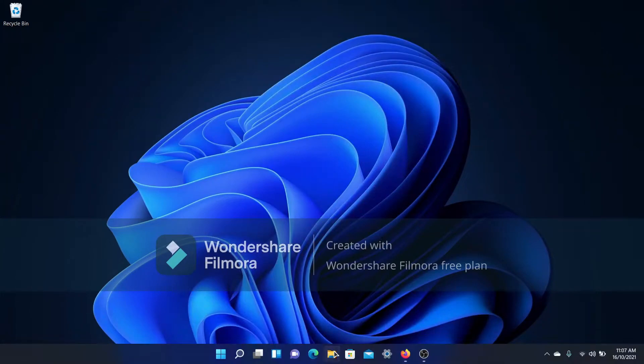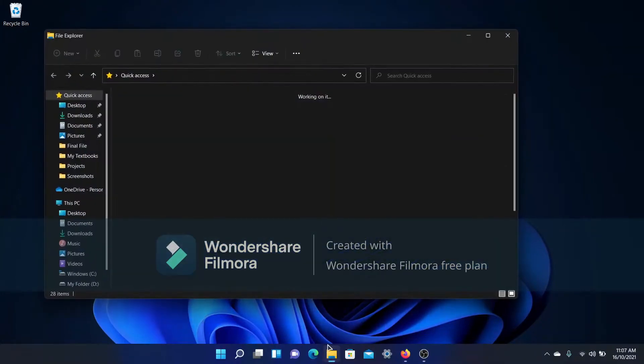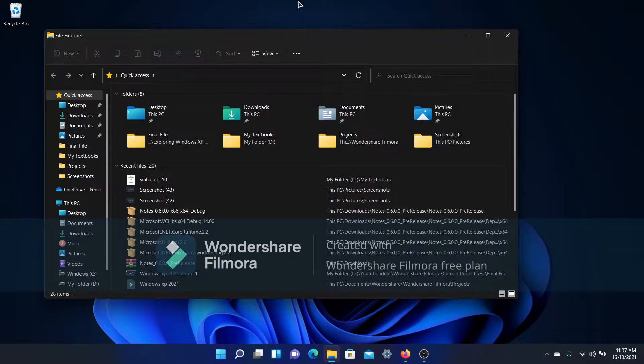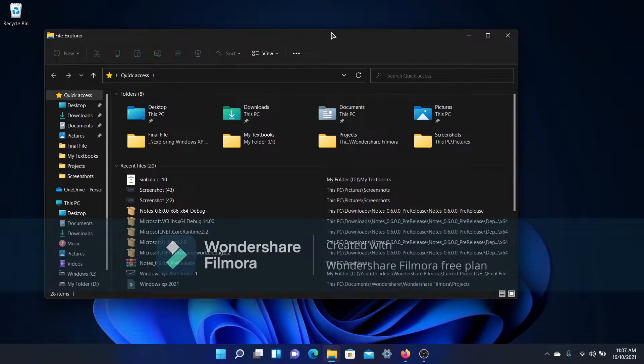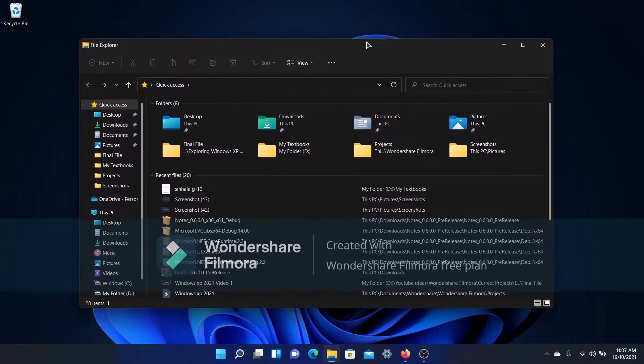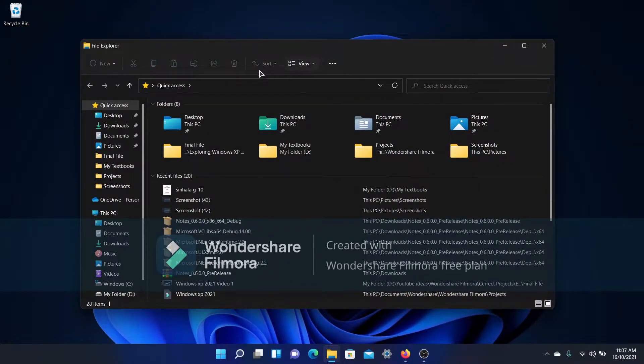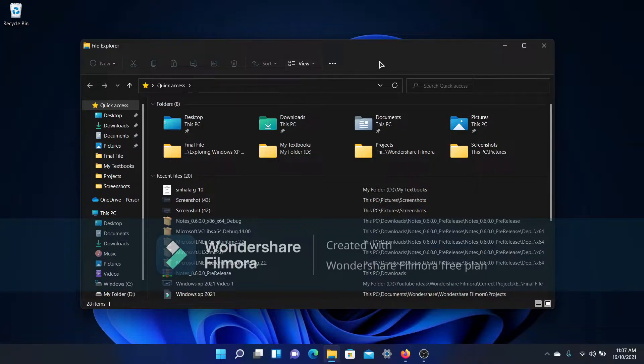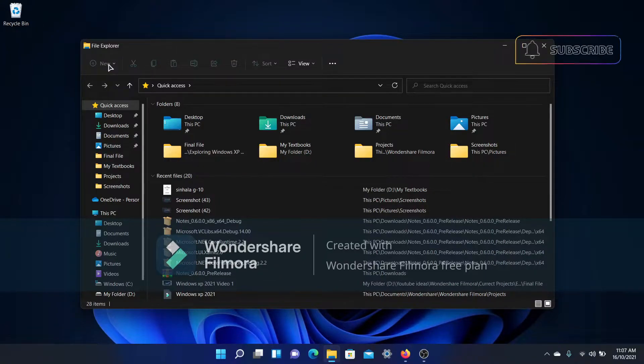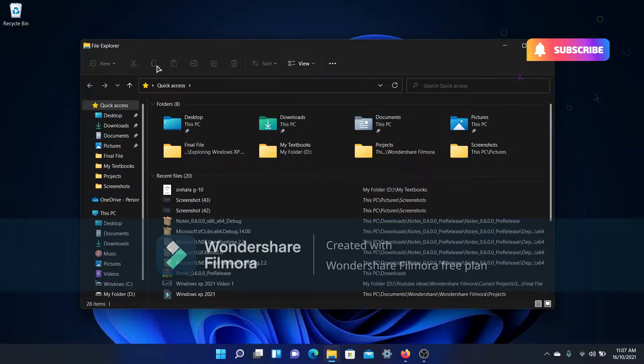If you open up the normal File Explorer in Windows 11, you'll see that the ribbon has completely gone. In place of the ribbon, there is this minimalistic toolbar on the top, and you get options to copy, paste, and cut.